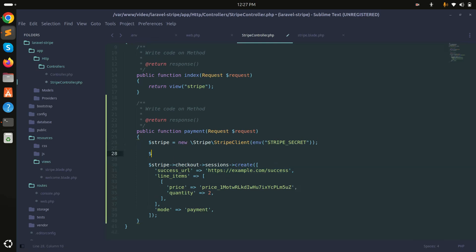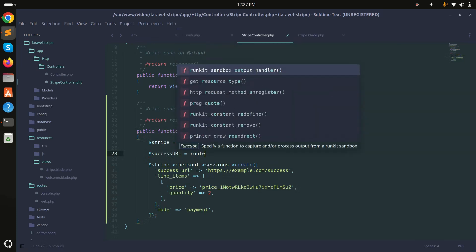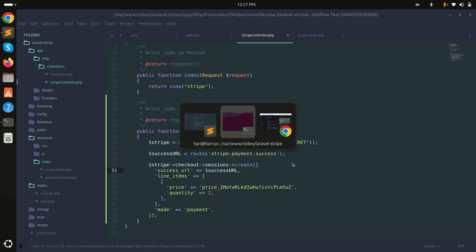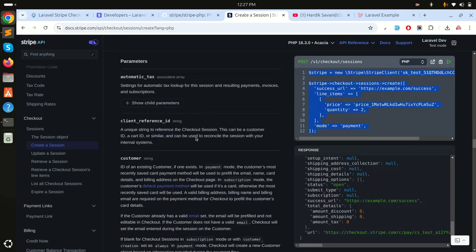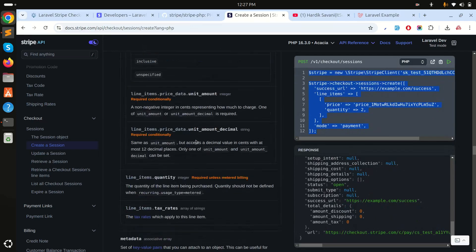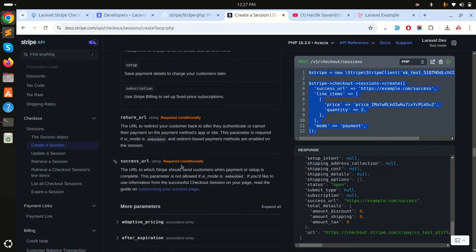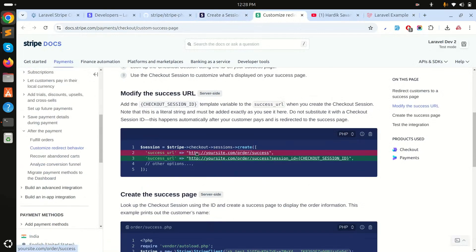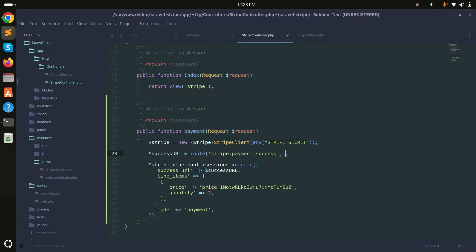I'll copy the success route name, add it as the success_url in the Stripe checkout session code using route(). Looking at the Stripe documentation for the success URL, there are two options. The second option passes the checkout session ID, so in the return we can get all the payment details from the session ID.